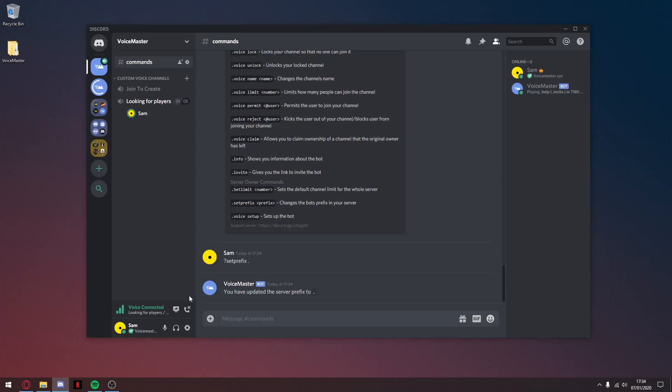And once I leave the channel, the channel gets deleted and the server is clean and tidy.